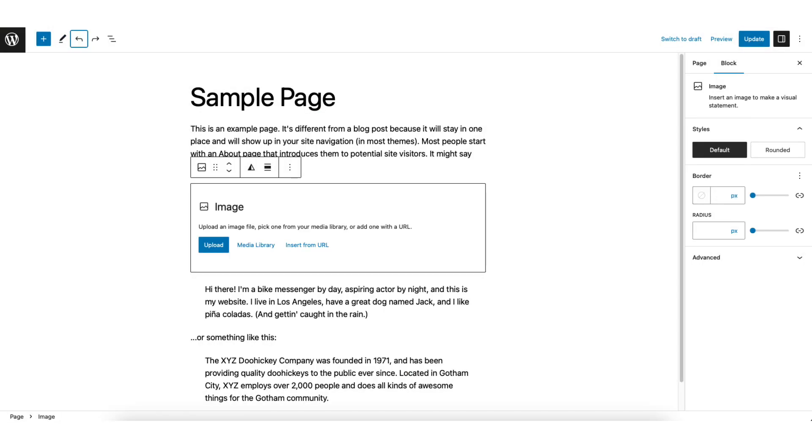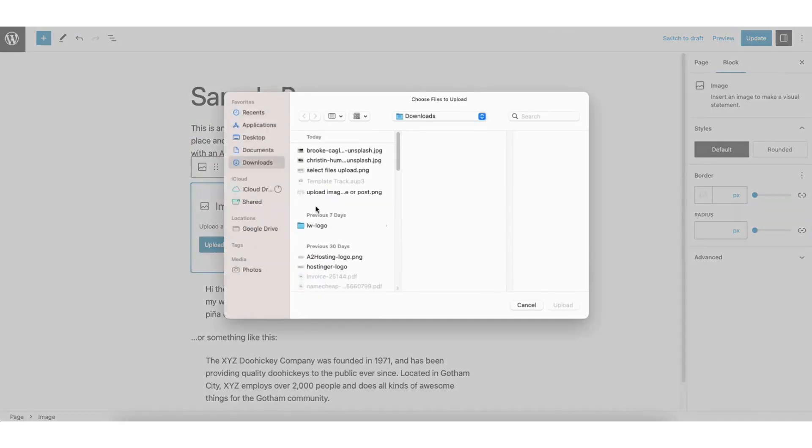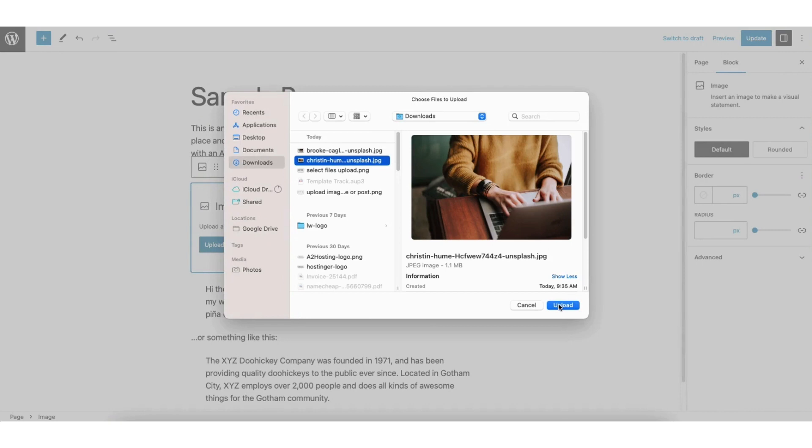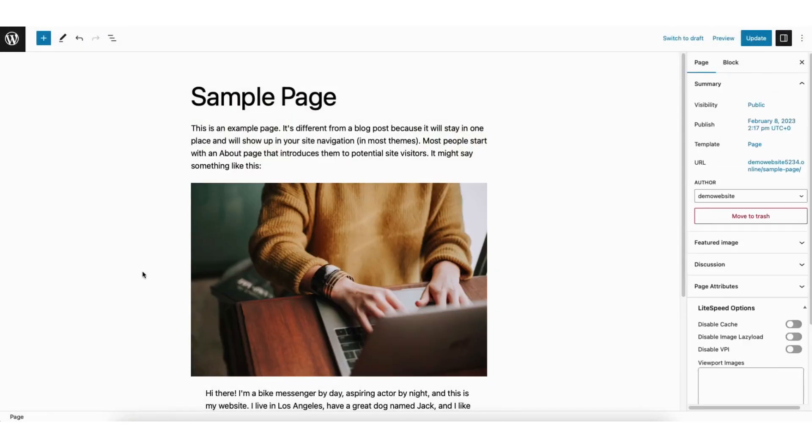From here instead of dragging in the image you can also click upload. You can select an image to upload to WordPress from your computer. The image will now be added into the page.